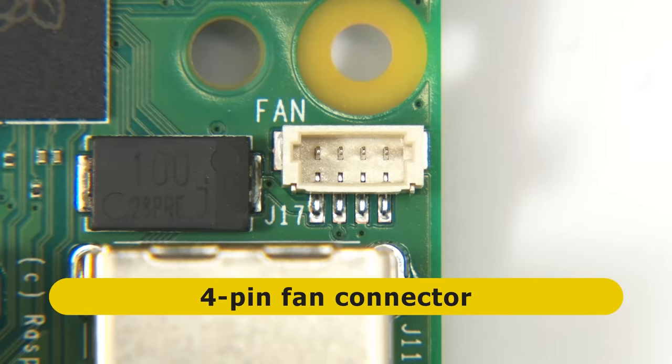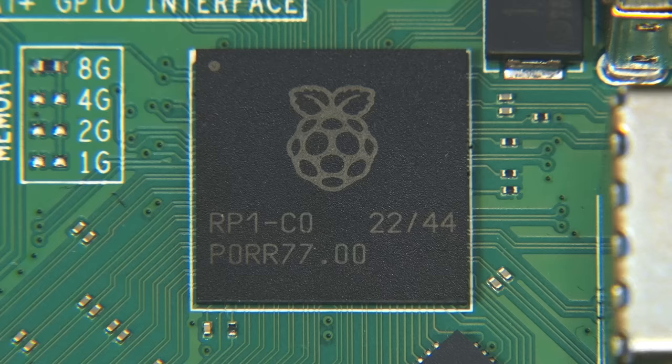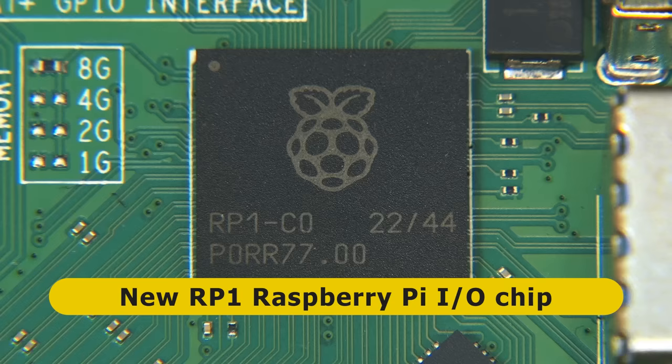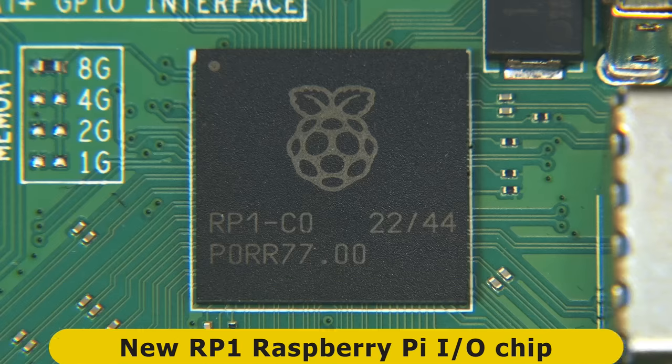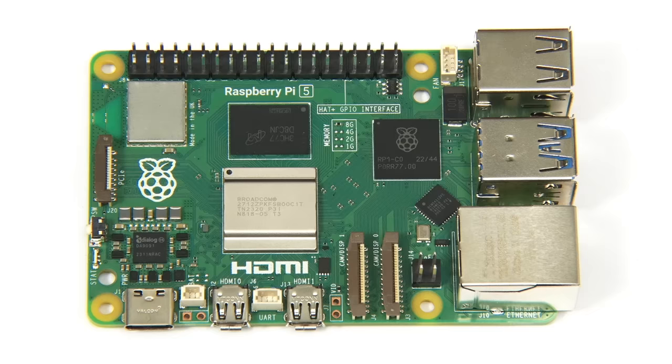Also on the top of the board, we have a brand new chip designed by Raspberry Pi. Known as the RP-1, this is like a Southbridge chip on an X86 computer's motherboard, and improves the performance of connected peripherals by taking control of most of the Pi 5's input-output capabilities.